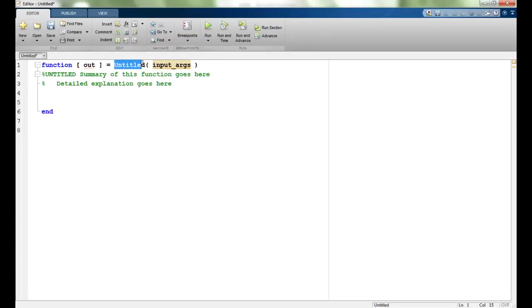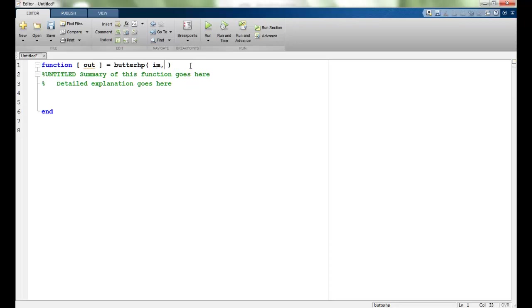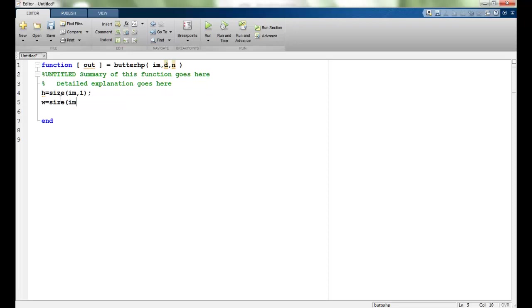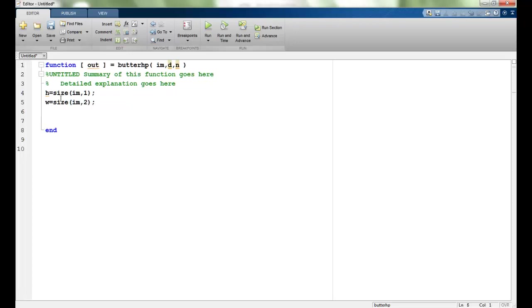Let me name this function Butter high pass HP. The inputs will be IM as the image, D as the cutoff frequency, and N as the order. H is the height of the image, so size IM 1. Width would be size IM 2. We are creating a filter according to the size of the image we're specifying. Earlier we were using 256 by 256 for the cameraman image, but here we're making a general function.